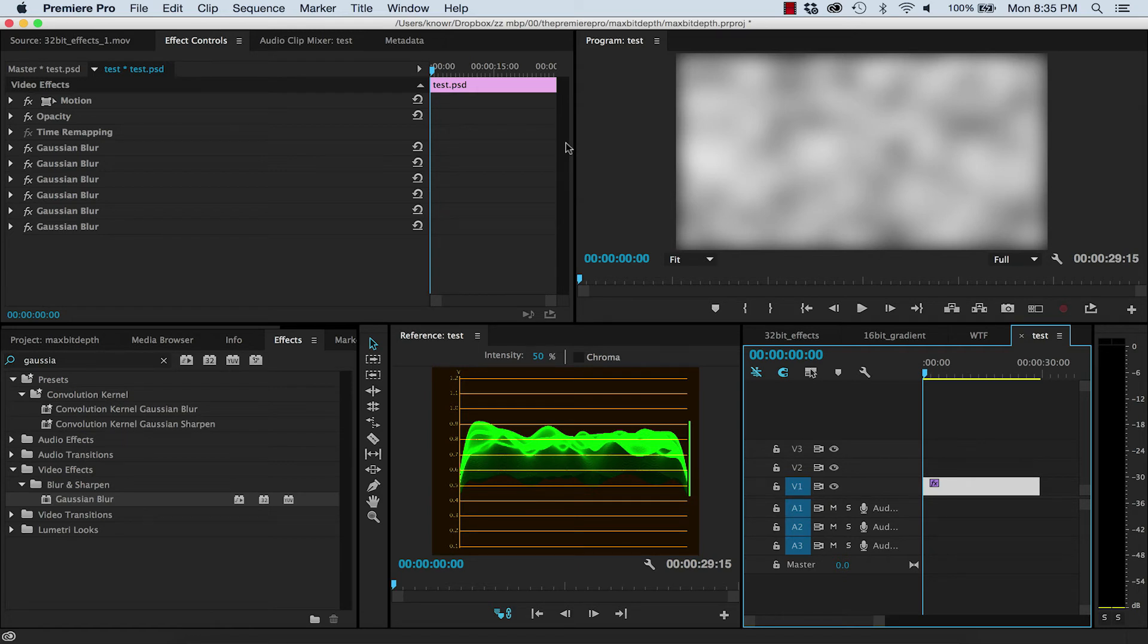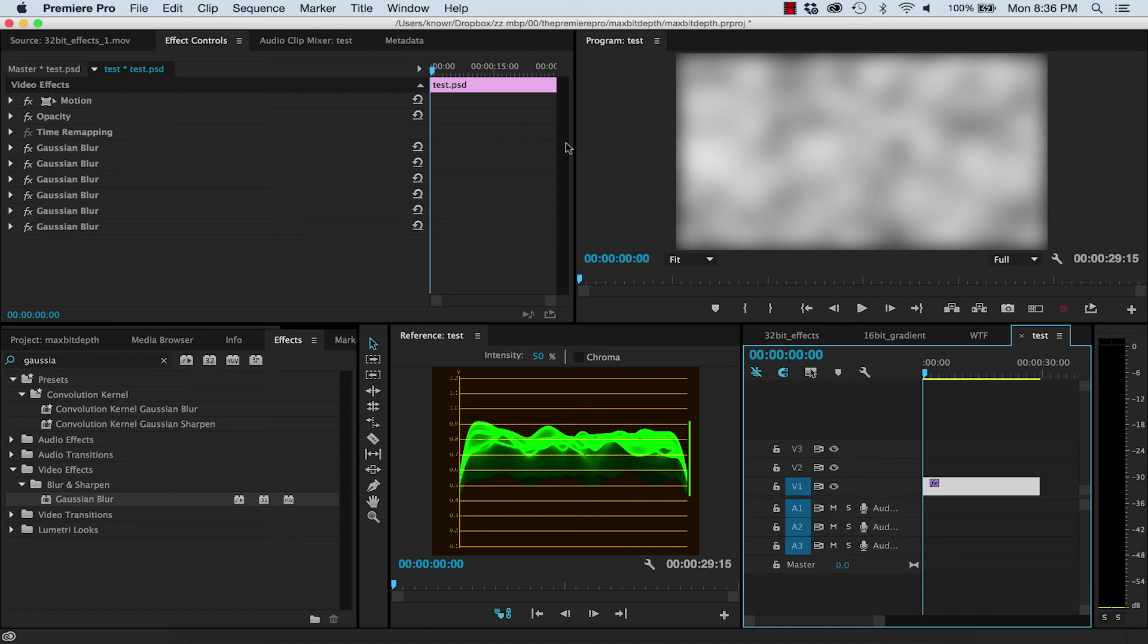If there's something else in Premiere and you just don't know what the f**k it means, drop me a line. I'd love to hear about it. Otherwise, if you're looking for more tips and tutorials like this, check out my website, thepremierepro.com. Until next time, I'm Paul Murphy and thanks for watching.